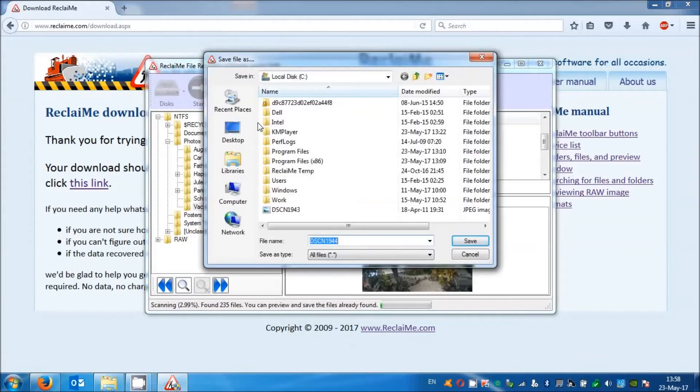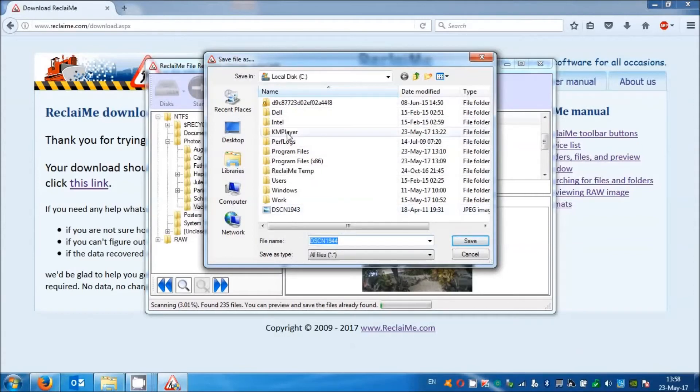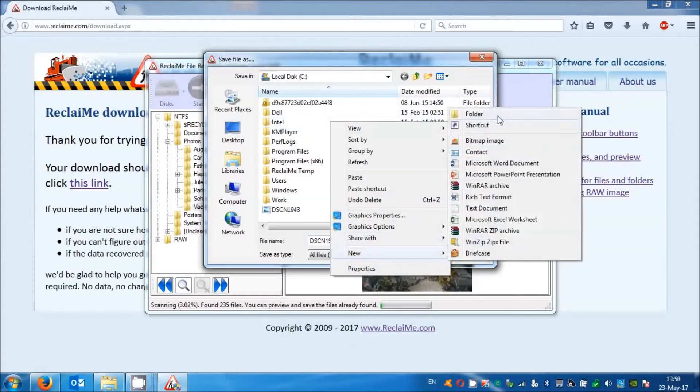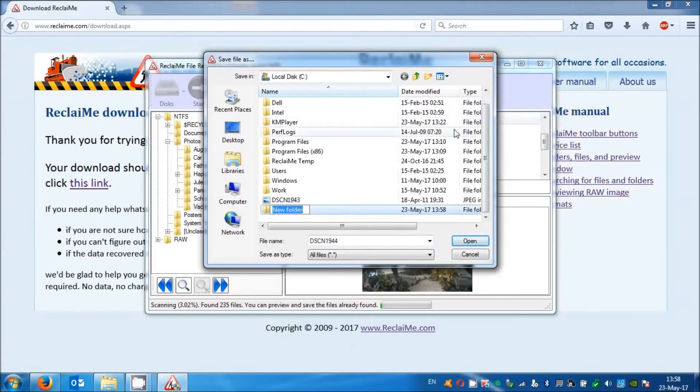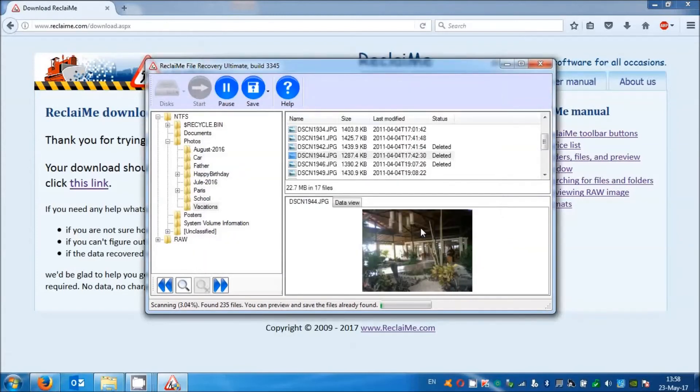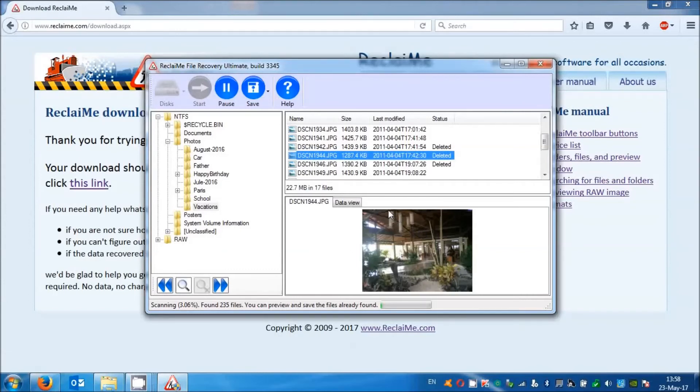And select the device for copying the recovered data. Note that you must not choose the drive from which you are recovering data. And that's all, our recovery is over.